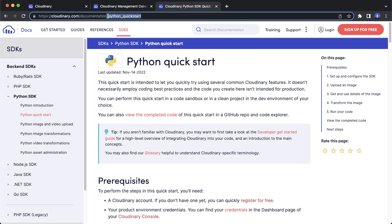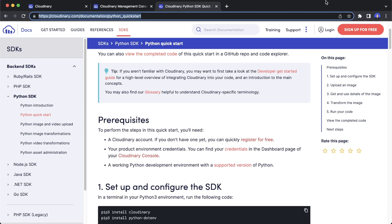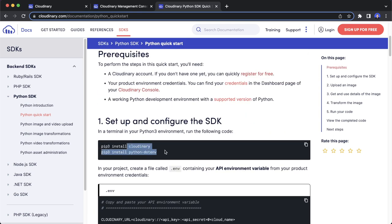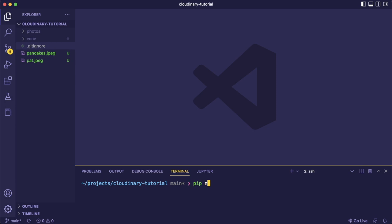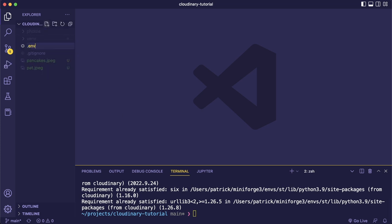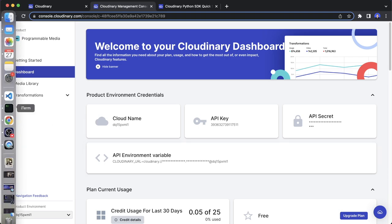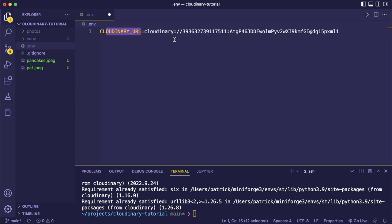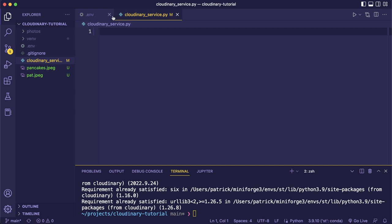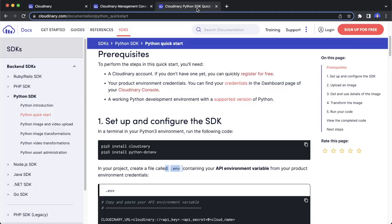Now we want to set this up with the Python SDK. You can find the Python quick start documentation guide and follow along. To set this up, we want to install the Cloudinary SDK and also python-dotenv to store our environment variables in a .env file. So in the terminal we run: pip install cloudinary python-dotenv. Then we create a .env file, grab our API key from the dashboard and copy it in — this sets the CLOUDINARY_URL environment variable.